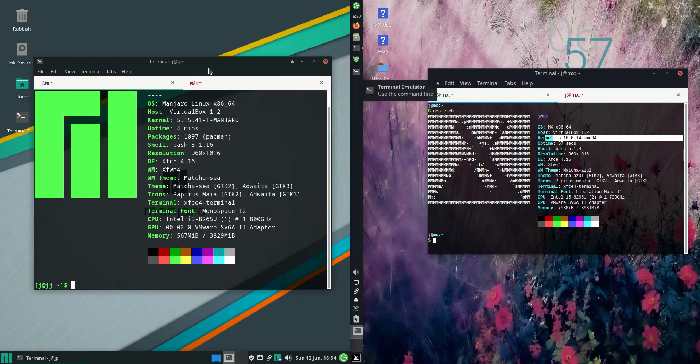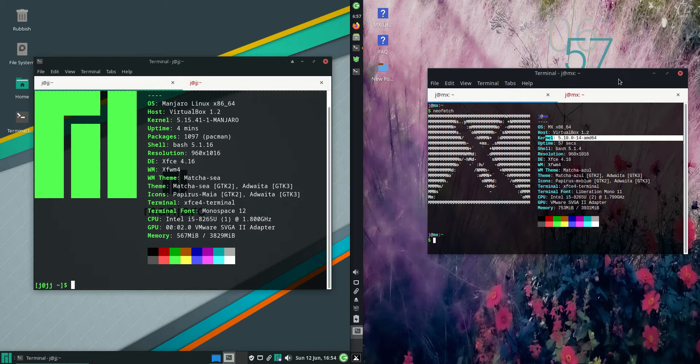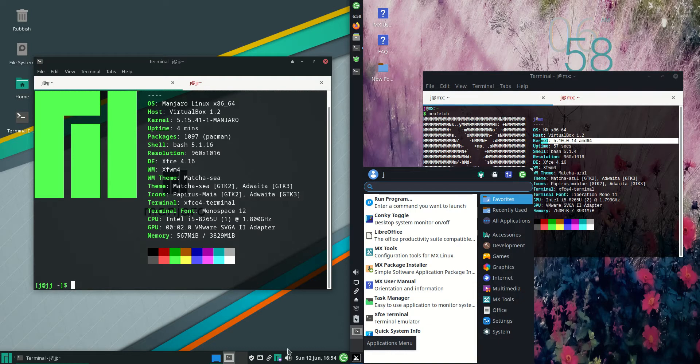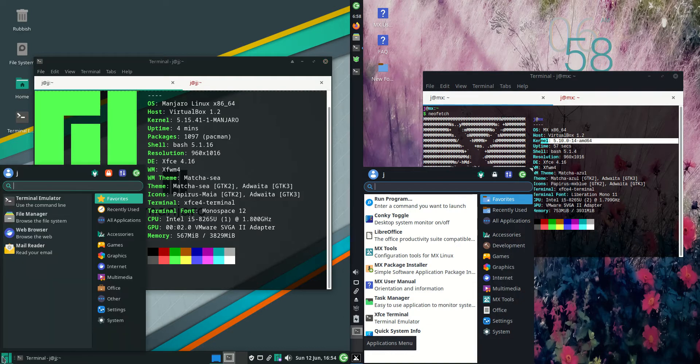Manjaro is based on Arch Linux whereas MX Linux is based on Debian. Both of these are running the XFCE desktop environment.